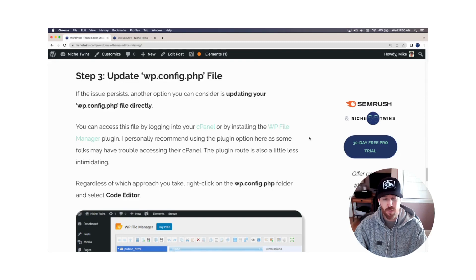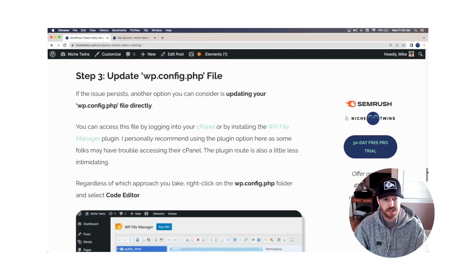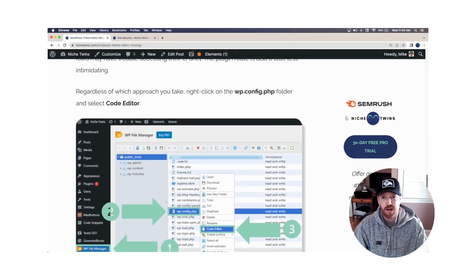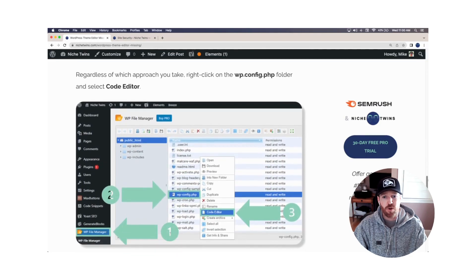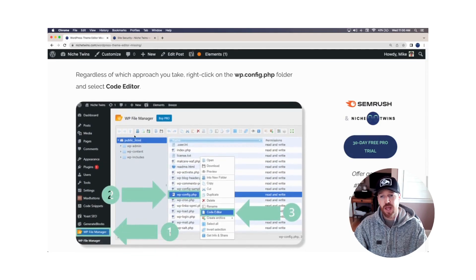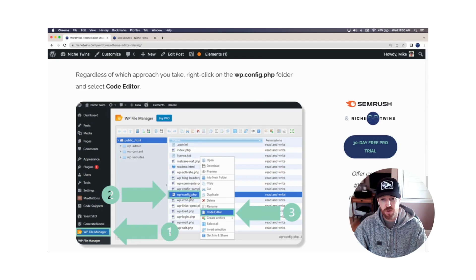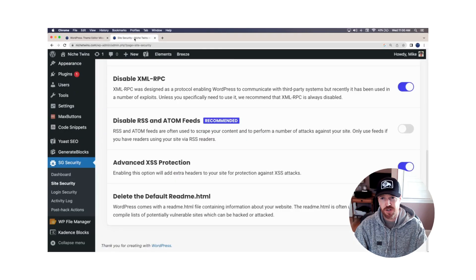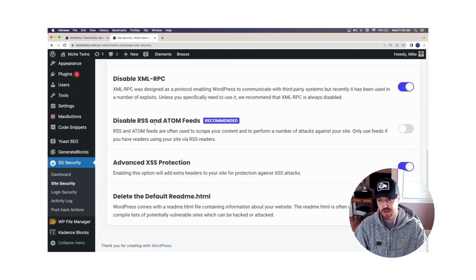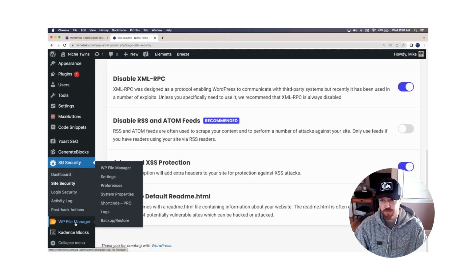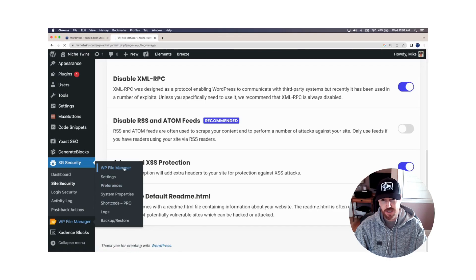The plugin is very straightforward. Regardless of which approach you take, when you get into the file manager, you're going to right click on the wp-config.php folder and do code editor. So let's just quickly go into WordPress. You'll see I've downloaded the wp-file manager here. We're just going to simply click wp-file manager out of the options.